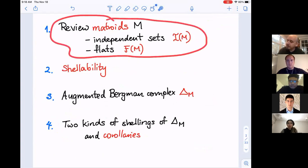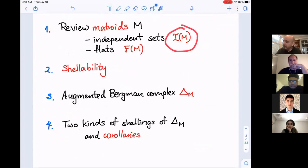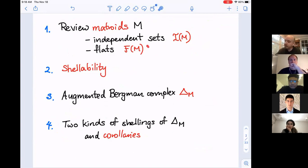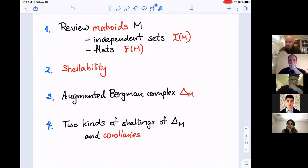Here's my plan: I'll quickly review matroids, emphasizing aspects relevant here. I'll be talking about their independent sets as a way of axiomatizing matroids and their flats as another way. Independent sets give us one well-studied simplicial complex whose topology we understand, and the flats — when we take the order complex — give us another class of well-studied simplicial complexes.